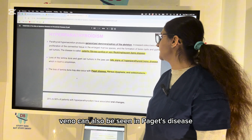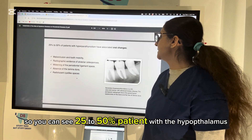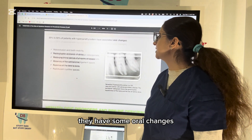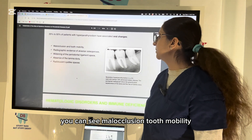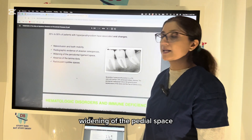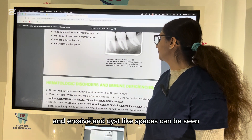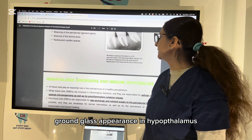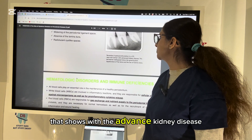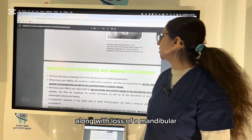A late sign of hyperparathyroidism is loss of lamina dura and formation of giant cell tumors in the jaws. Loss of lamina dura can also be seen in Paget's disease, fibrodysplasia, and osteomalacia. About 25–50% of patients with hyperparathyroidism show oral changes including malocclusion and mobility. Radiographically, one can see osteoporosis, widening of the periodontal space, absence of lamina dura, radiolucent cyst-like spaces, and ground glass appearance.